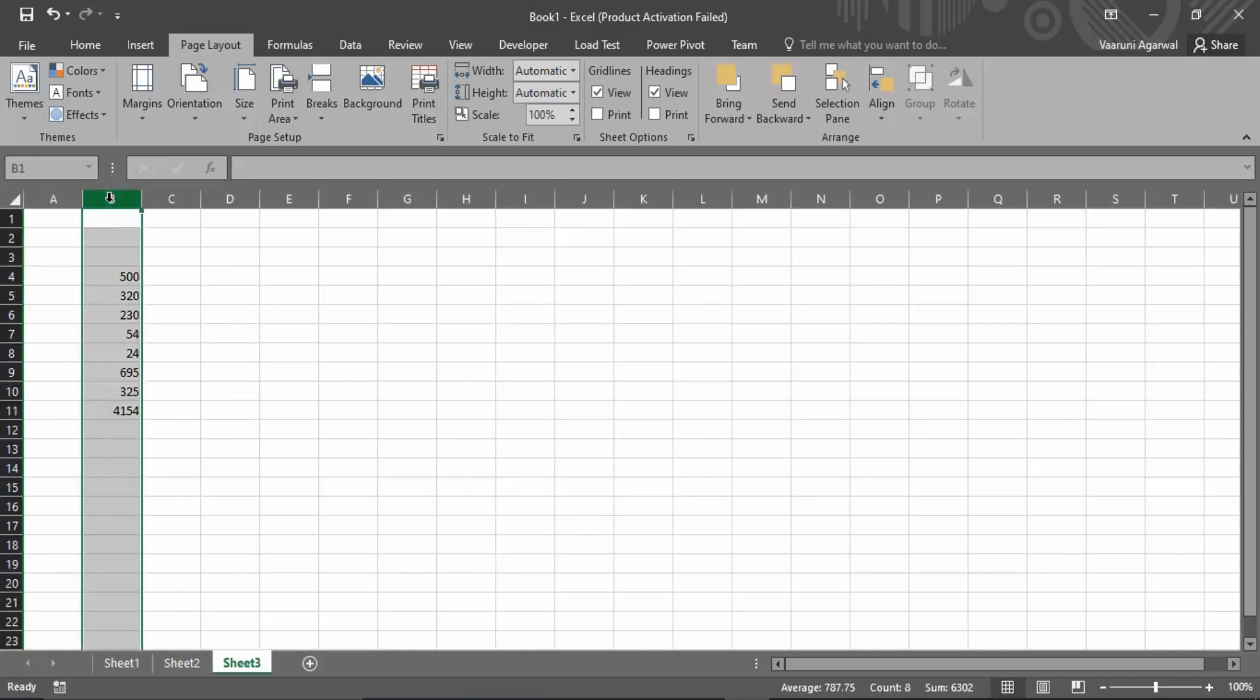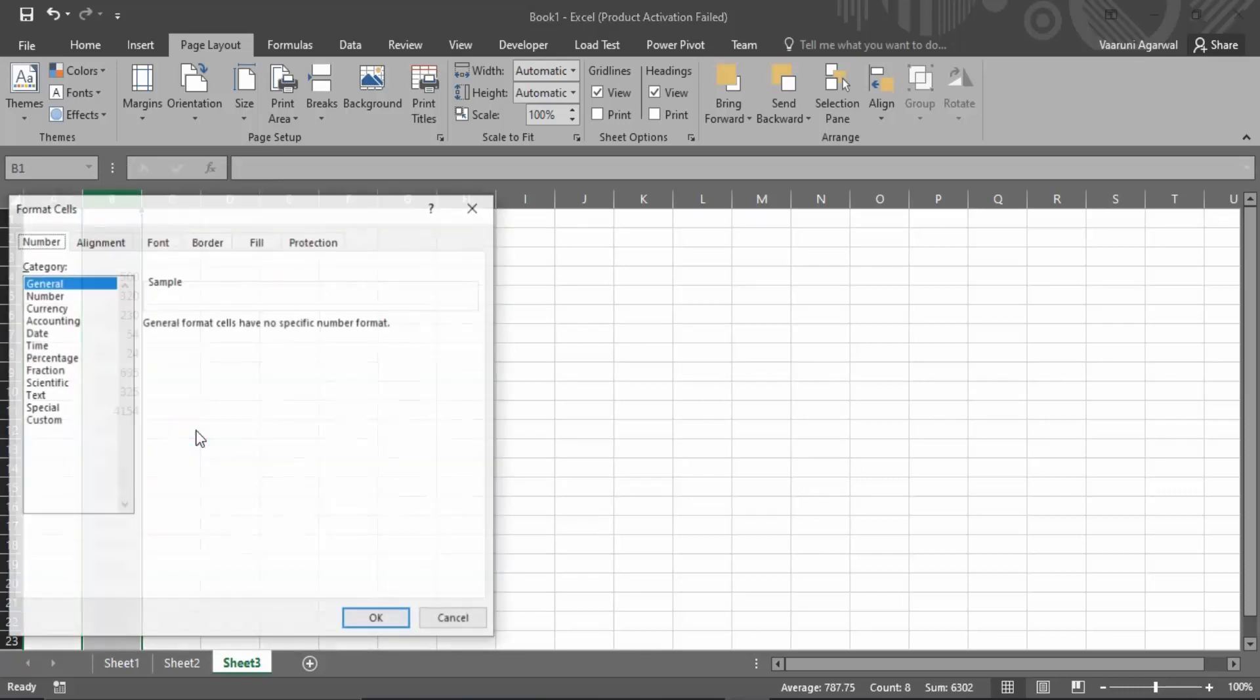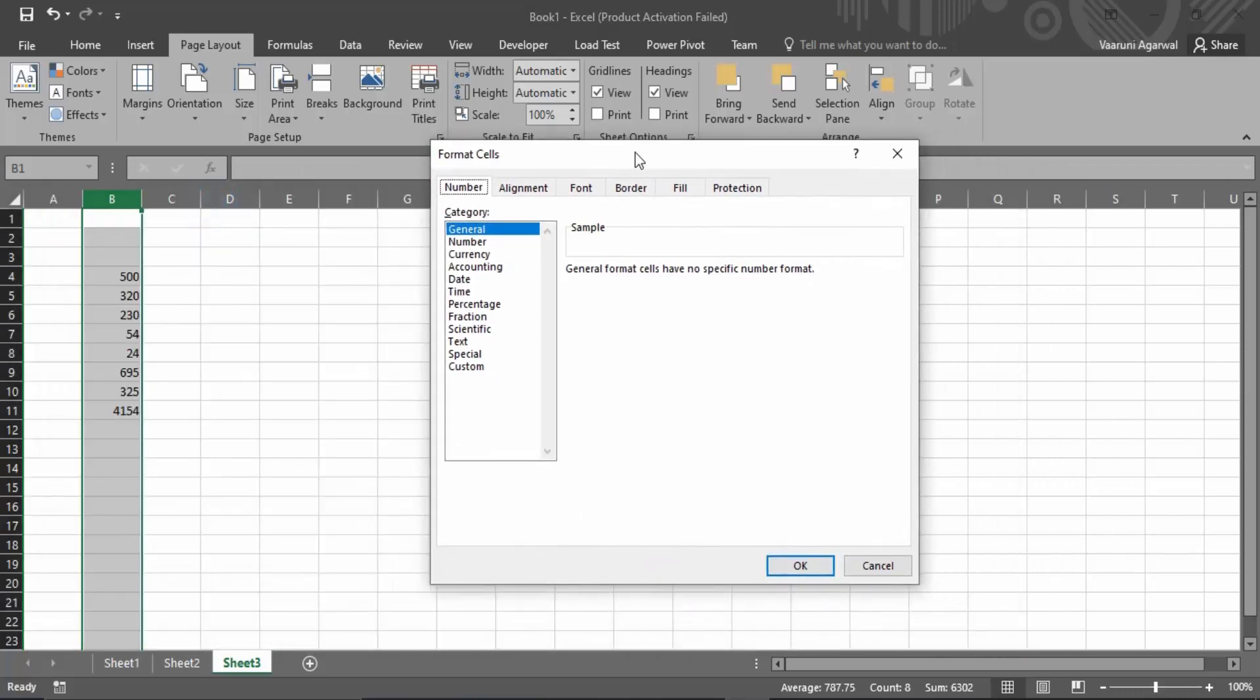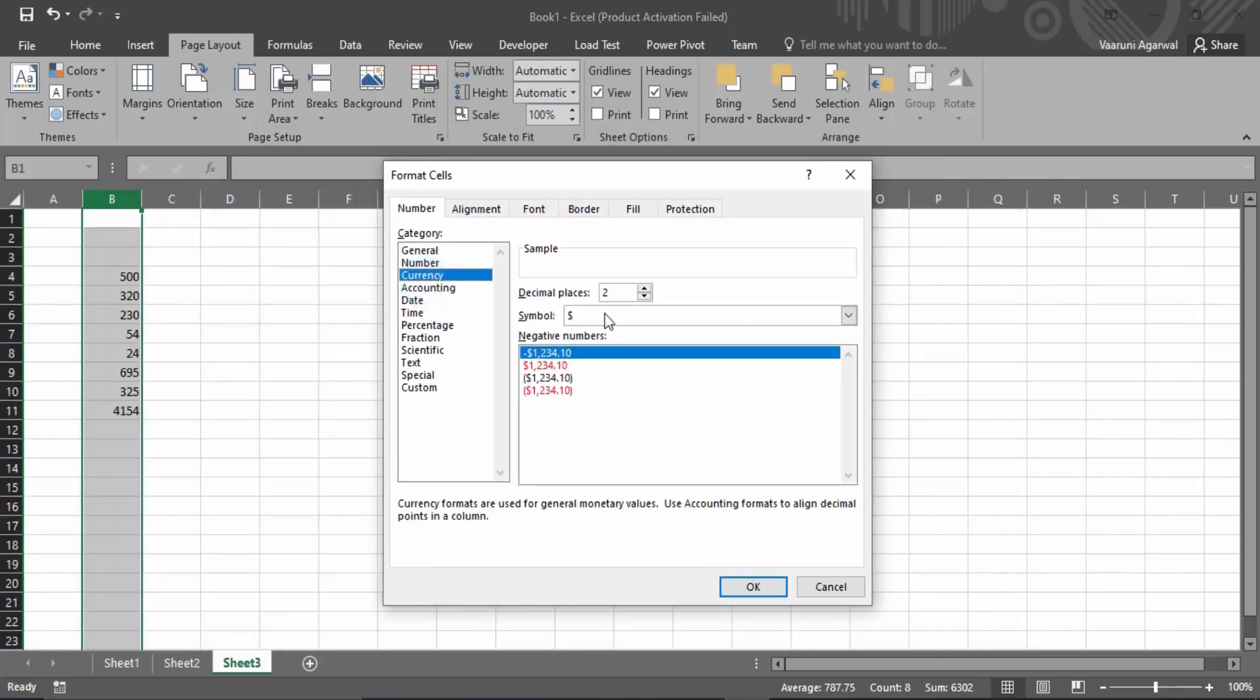First, select the whole column you want to convert into currency, then right-click and go to the Format Cells option. In the Format Cells dialog box, select the Currency option.